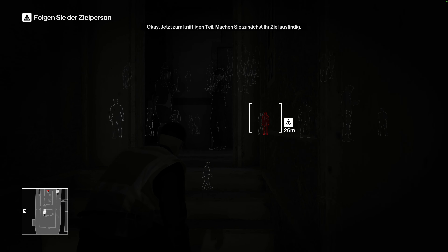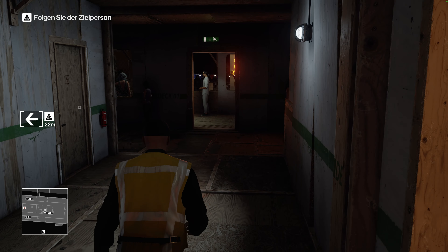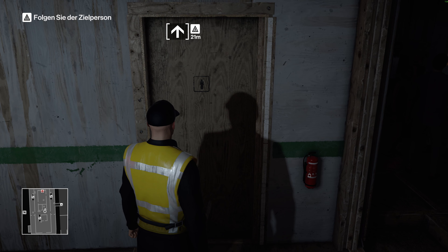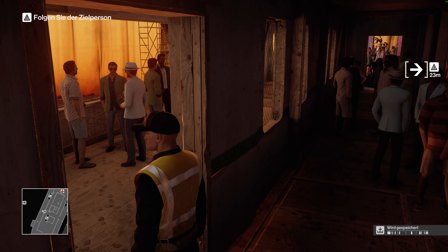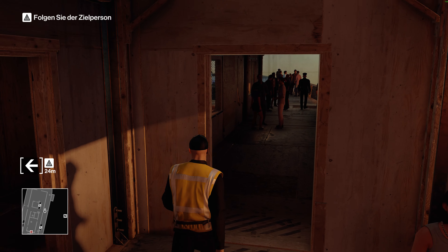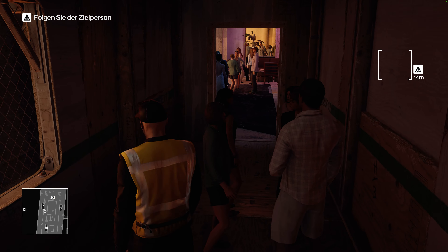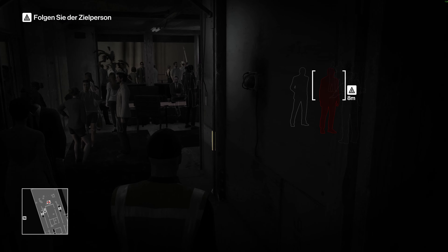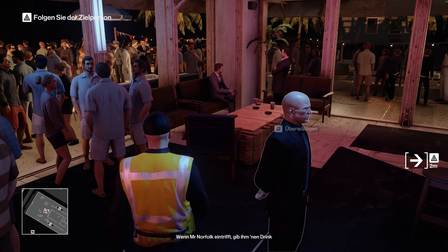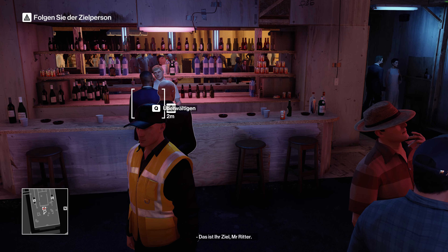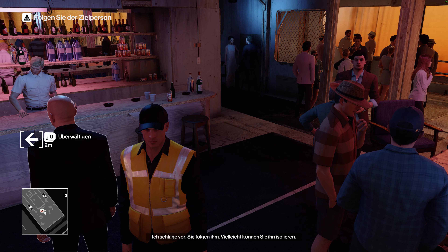Now for the tricky part. Start by locating your target. Intel suggests he's around the bar area. That is your target, Mr. Ritter. Unfortunately, the place is crawling with witnesses. I suggest you follow him. See if you can't isolate him.